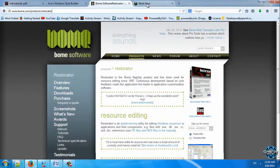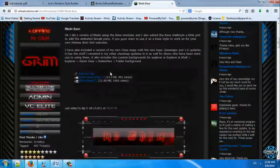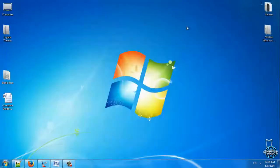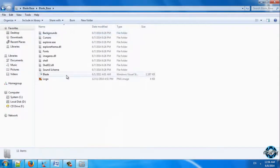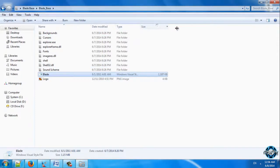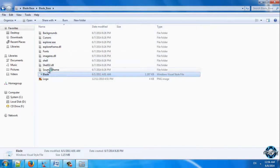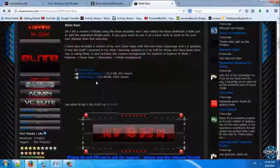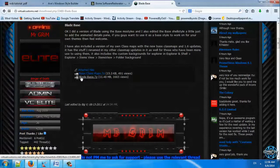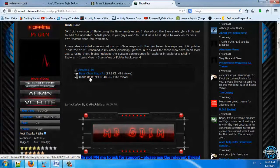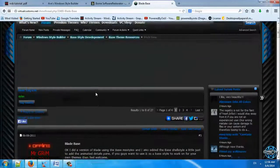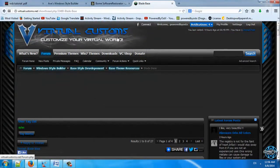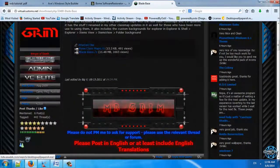And finally we have Blade Base. Blade Base is custom MS style. This is Windows Visual style file, and you need to have this. Here is the link to Blade Base. You need to download this one. Also you need to make a registration on virtual customs if you want to download this file.